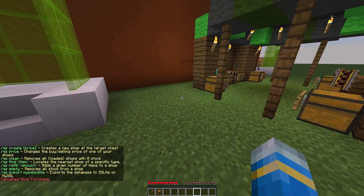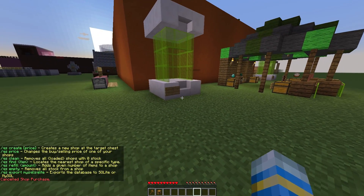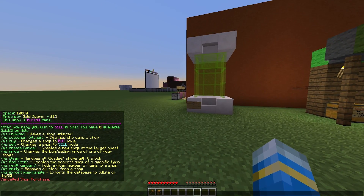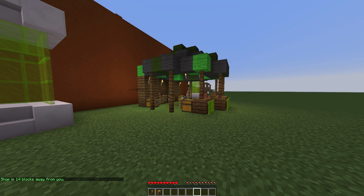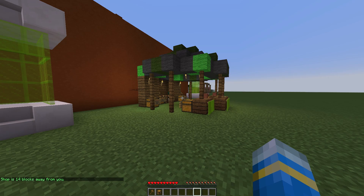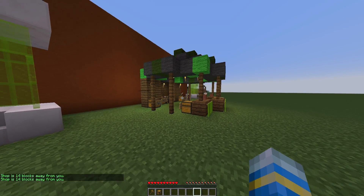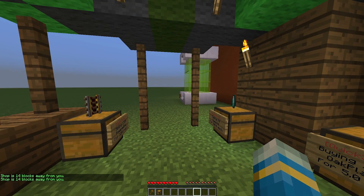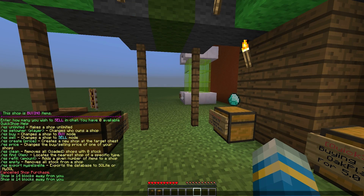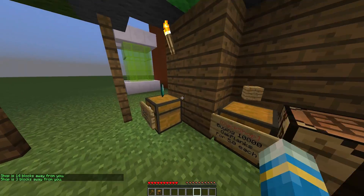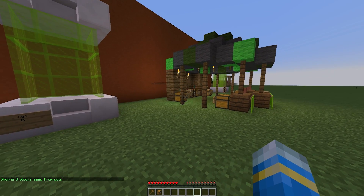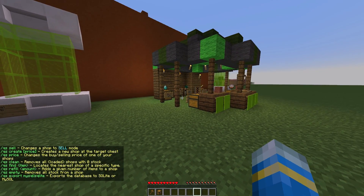One feature I really like is the find feature. If you're in a huge shopping area or market with loads of these chests, if you do /QS find and then maybe 'gold', it will point you towards where the gold shops are. If we turn around, it will tell you how far away you are as well — fantastic feature by the dev.